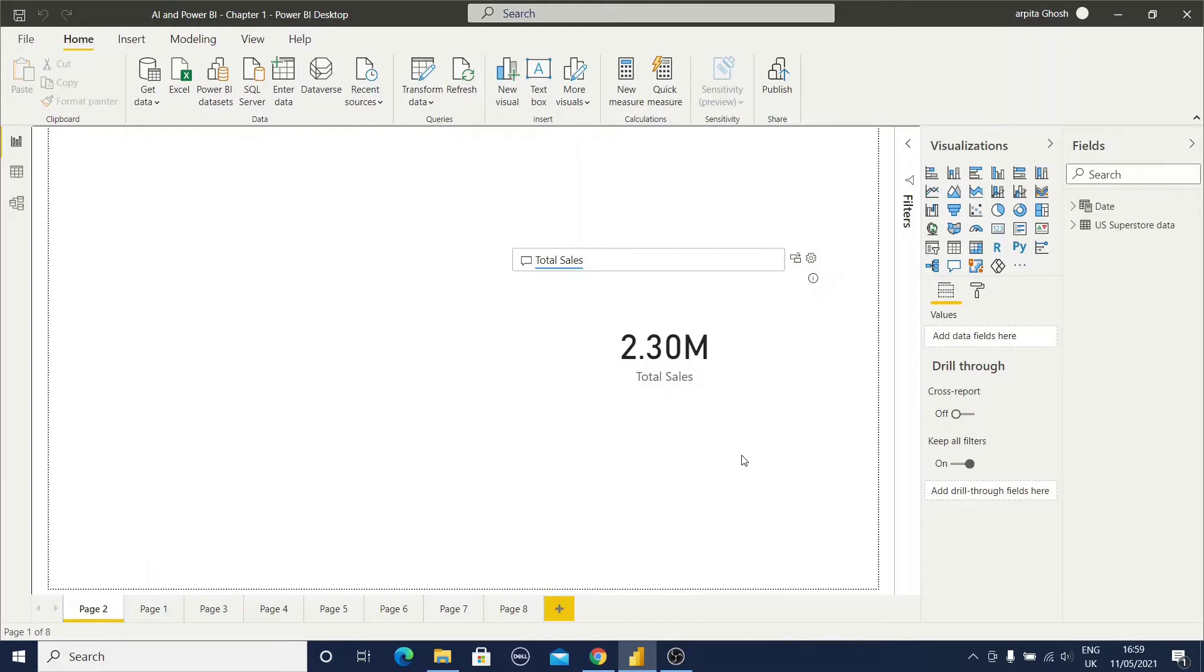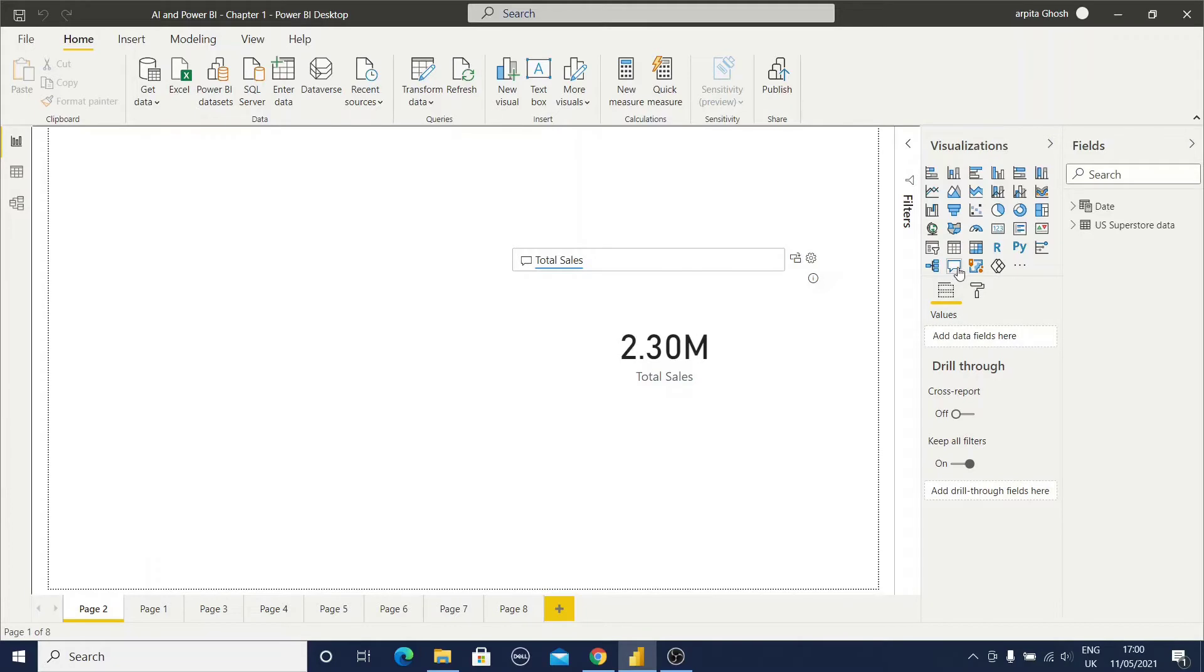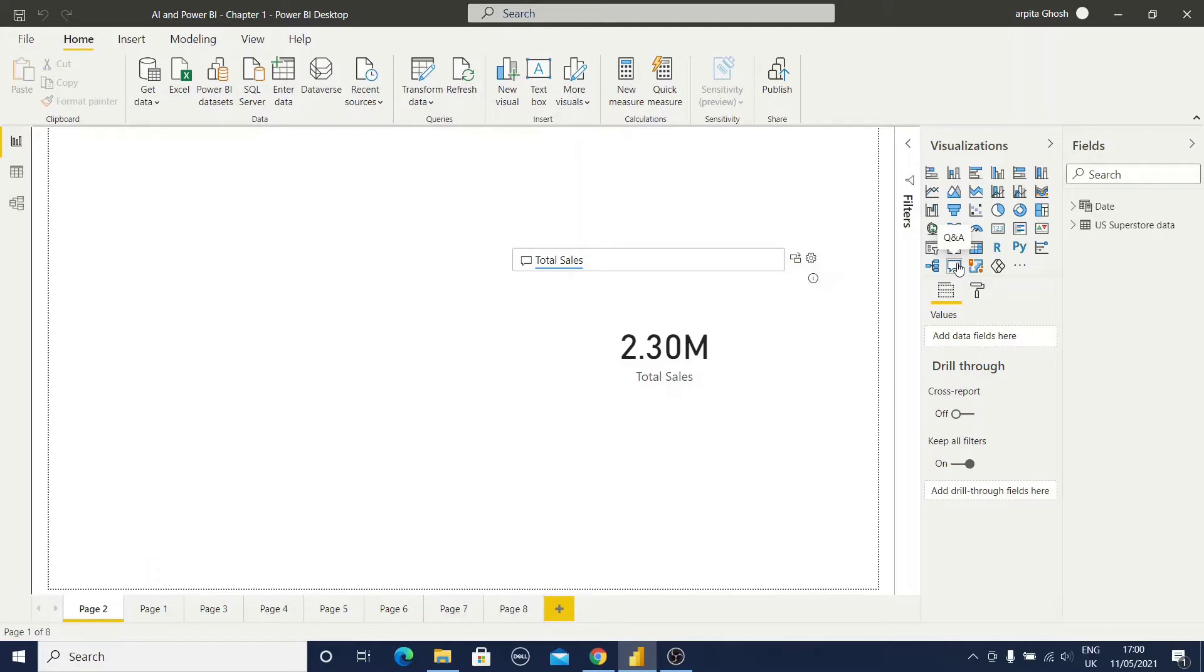Out of them one is Q&A visual. So how will I get this Q&A visuals? First option is go to this visualization tab and you can select this Q&A. This is one option.